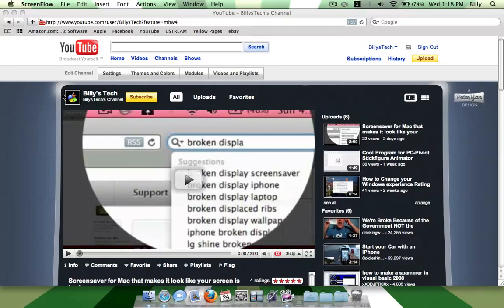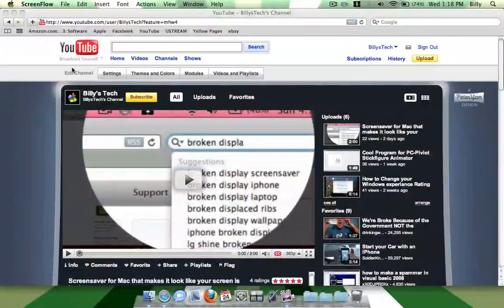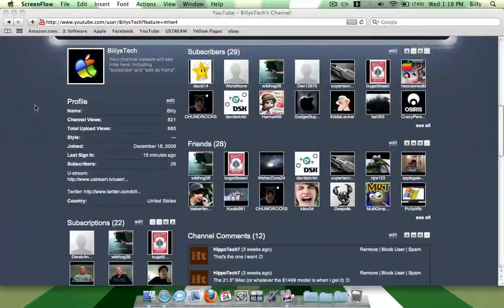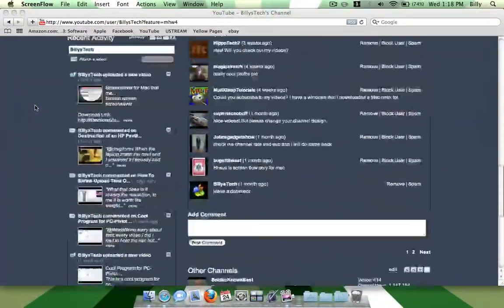Hello YouTube, I'm homesick from school today and thought I'd make a video. As you can see, I have a new channel design and it looks pretty sweet.